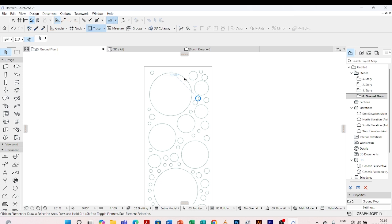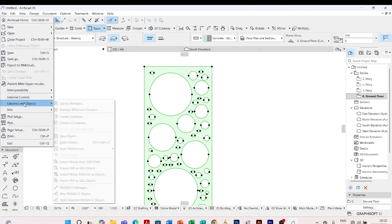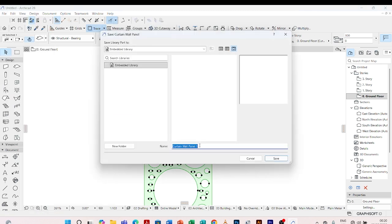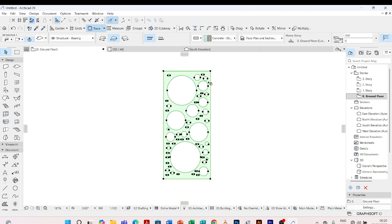Next, we are supposed to save this slab as a curtain wall panel. So I'll click on it, come to File, Libraries and Objects, Save Selection As. We are going to go to Curtain Wall Panel. So I'll click on this, then I'll name it as wall cladding — cladding 01. Then I'll save. The new custom wall cladding 01 will be available in the settings dialog boxes of relevant objects which recognize it. So I'll say okay — we have it saved.